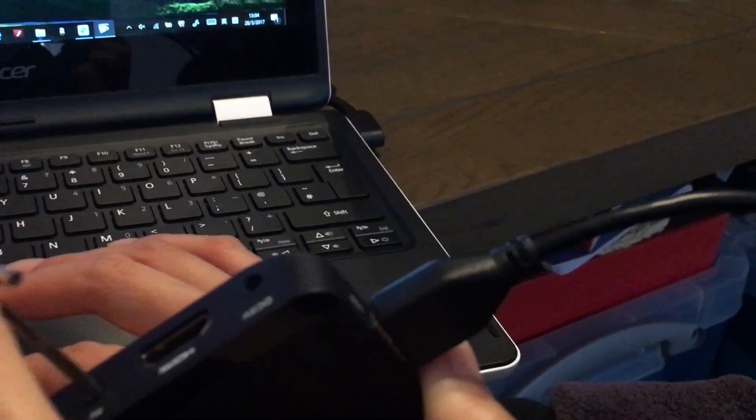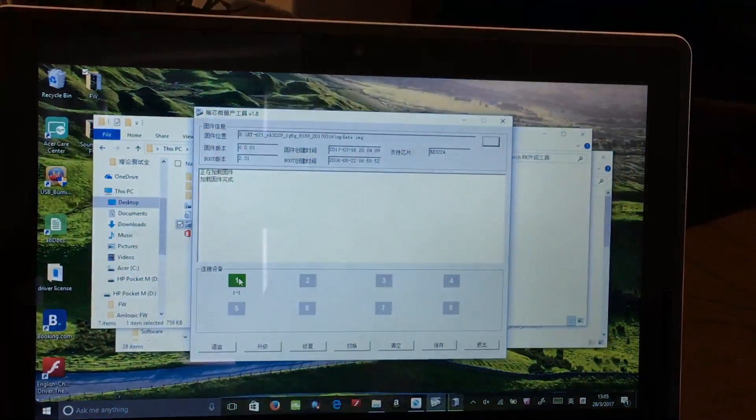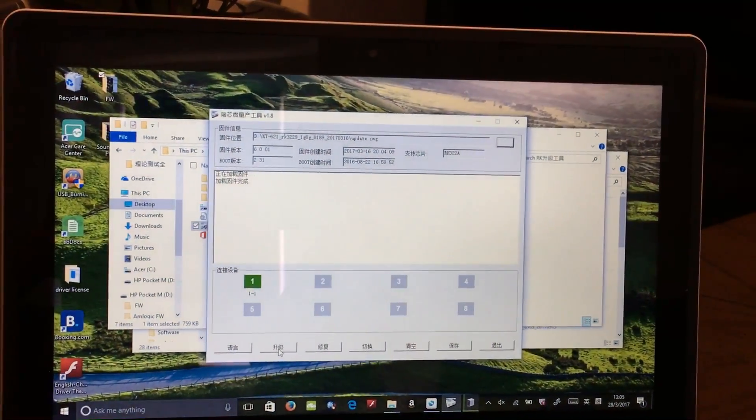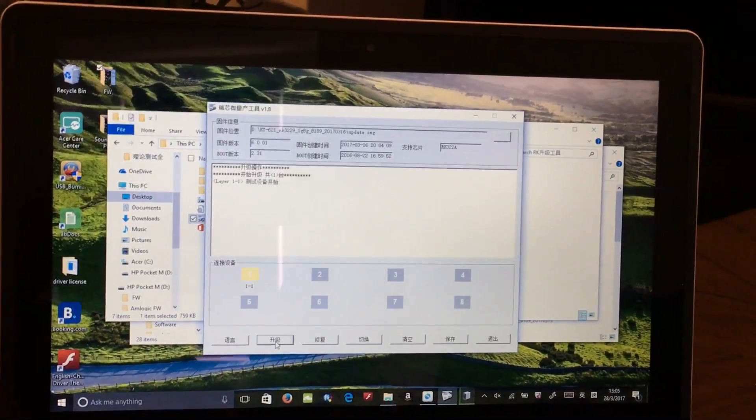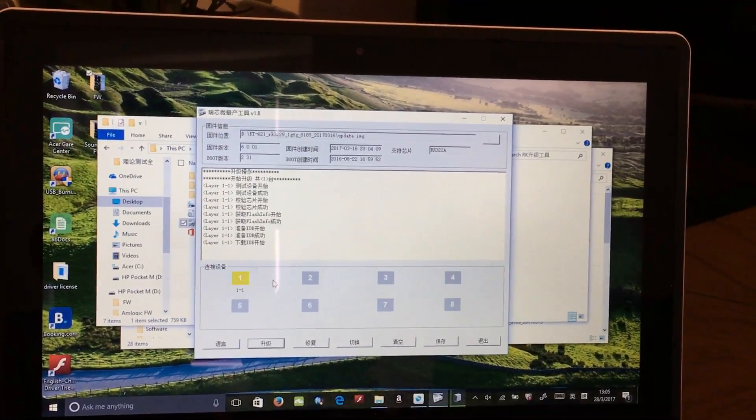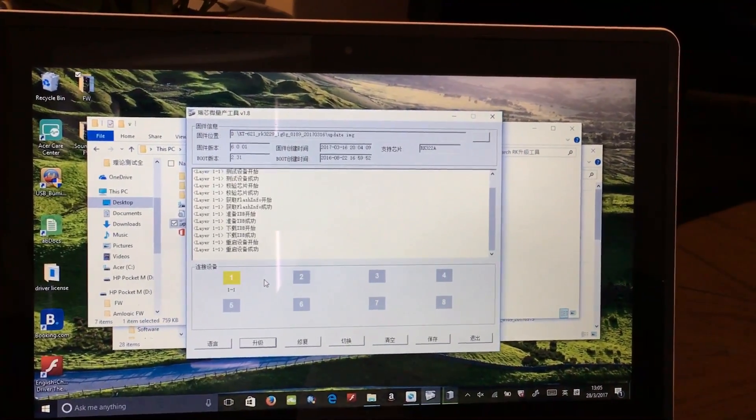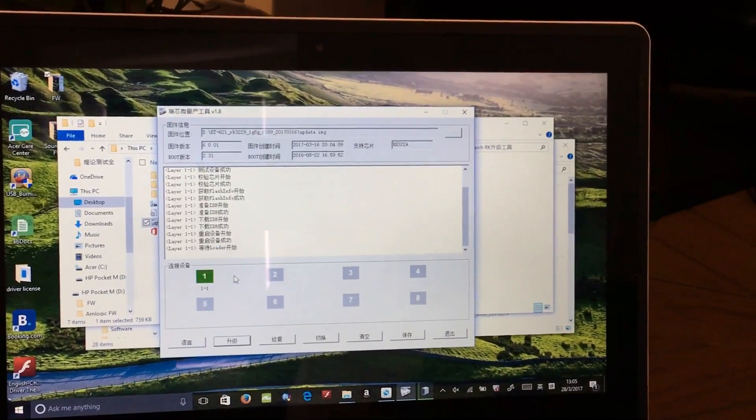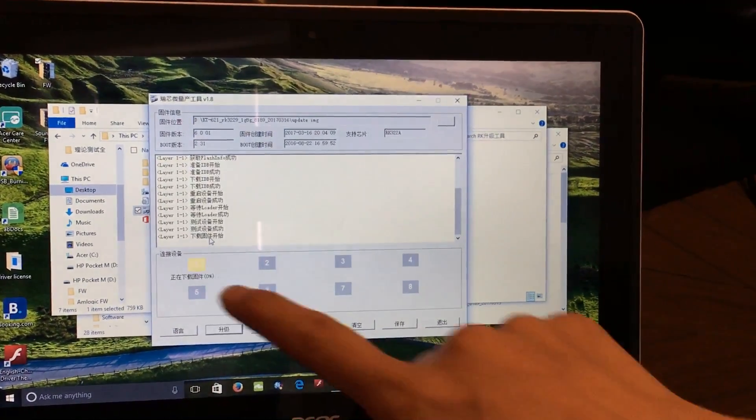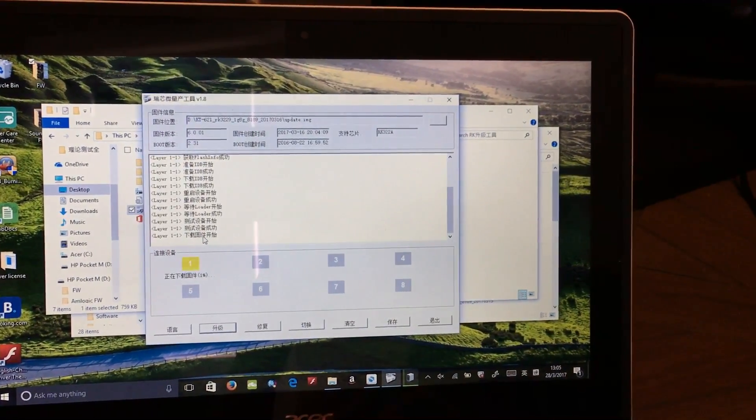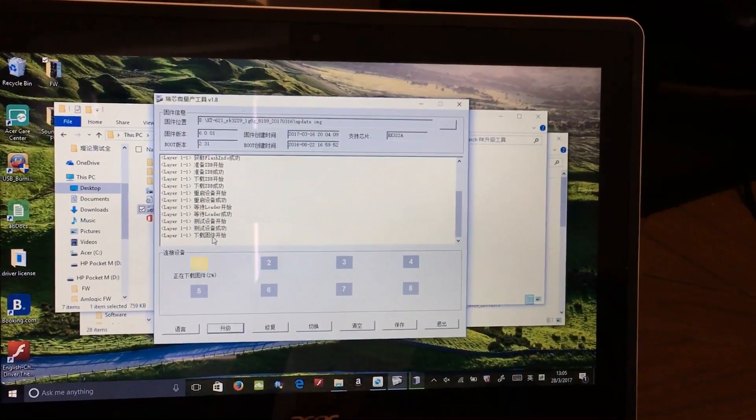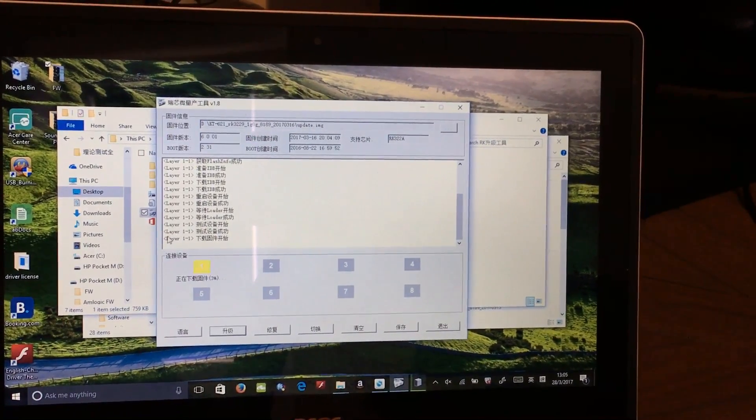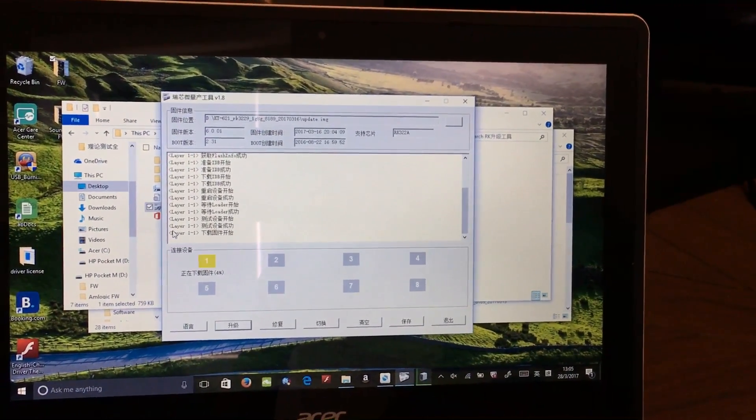And then here it is turning green. Then press update. And then it will be updated automatically. When it is finished, there will be a green line showing that the device is updated successfully. Thank you.